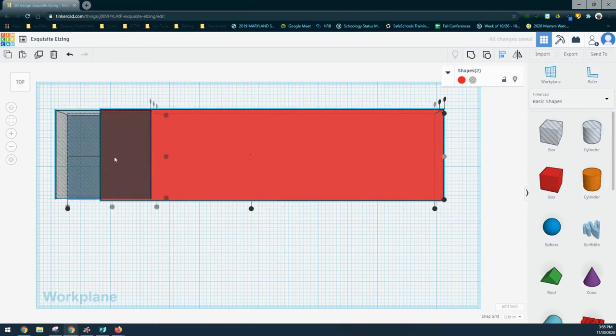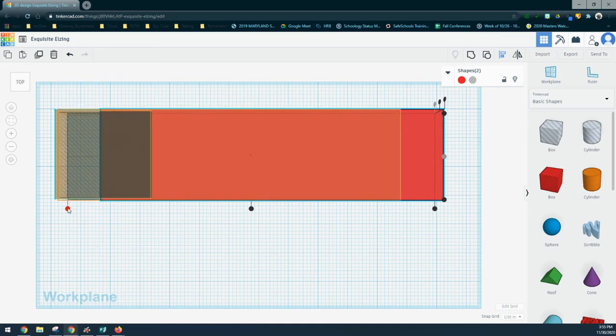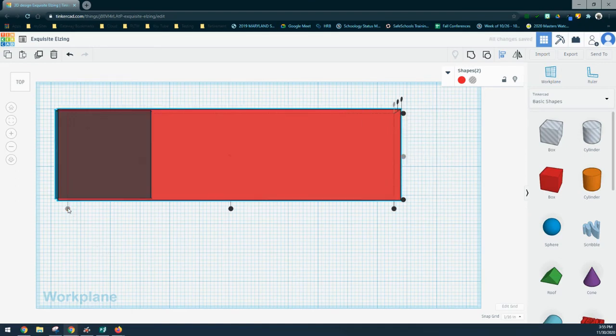The next thing we're going to need to do is to select this end dot. That's going to align the back edge as well.